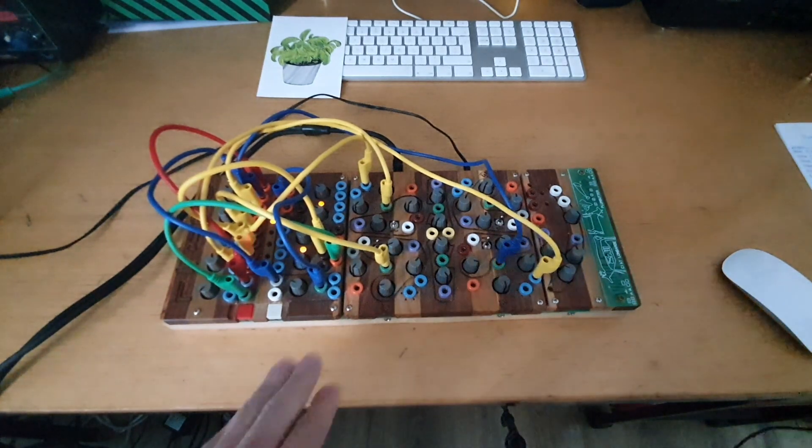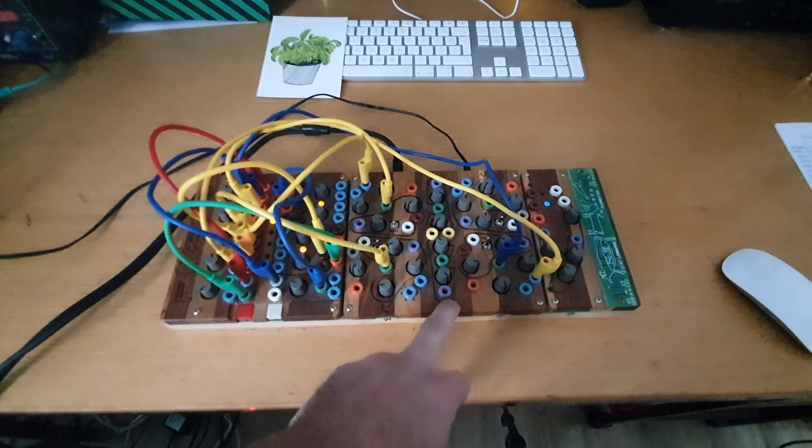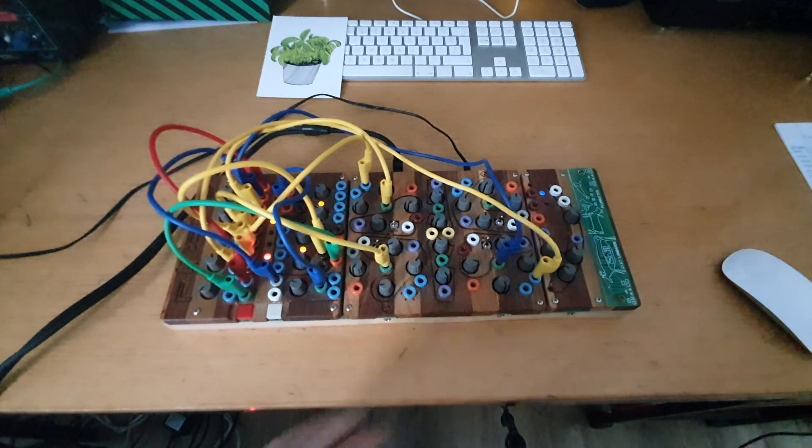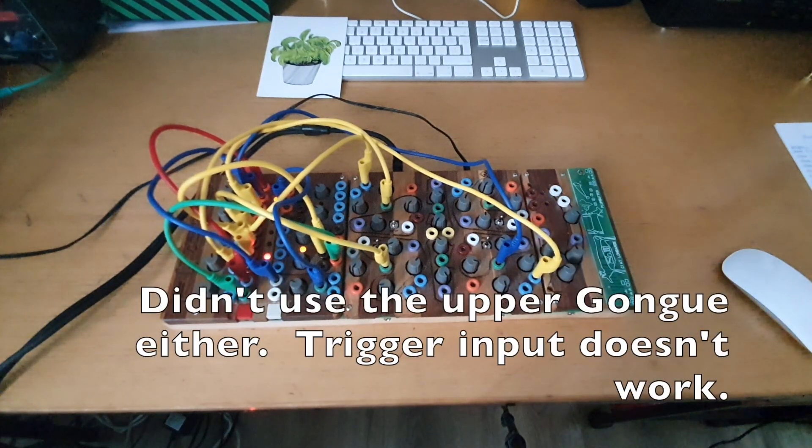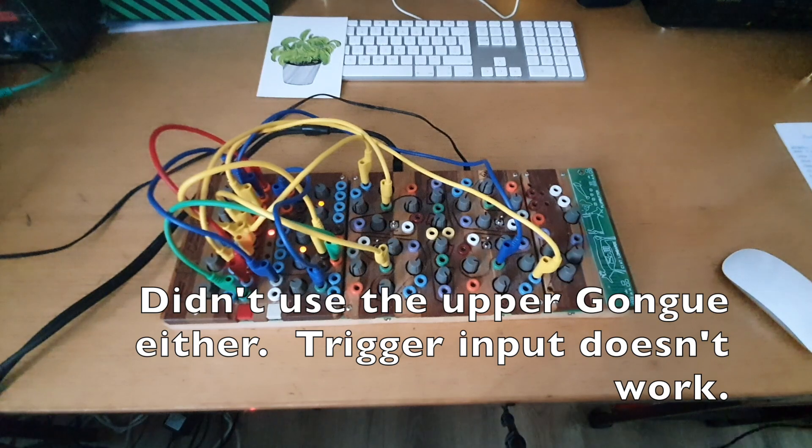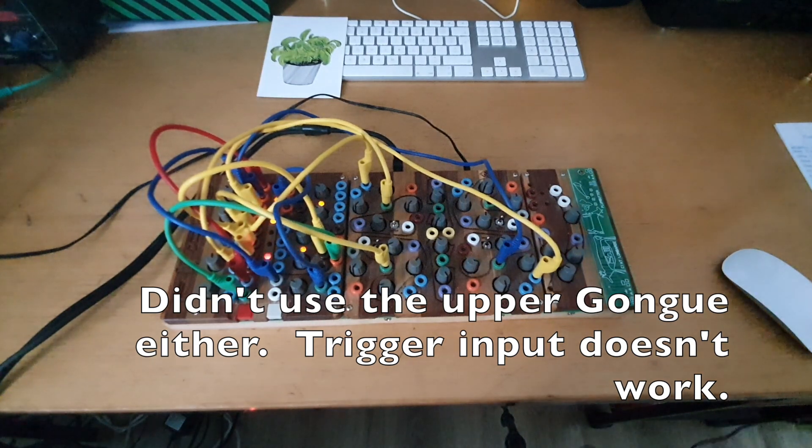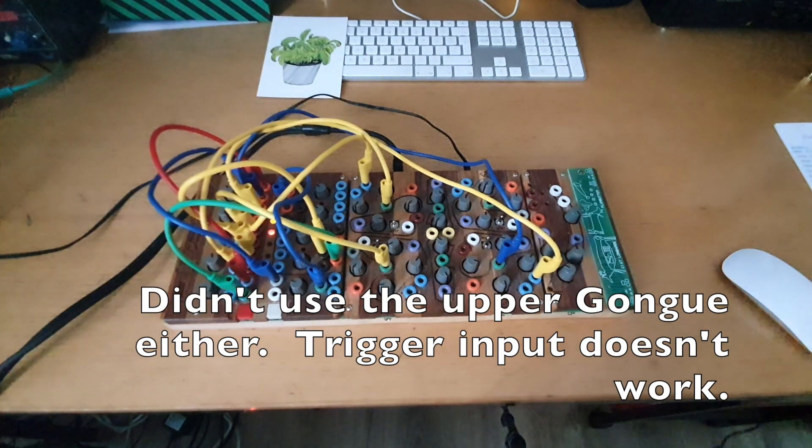I also didn't use this part, the ultrasound part, at all on this patch. I just wanted to keep it simple. So step by step, we get deeper into this instrument and studying every part separately.